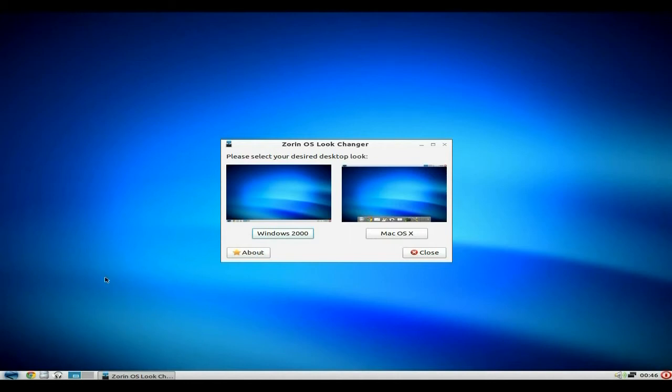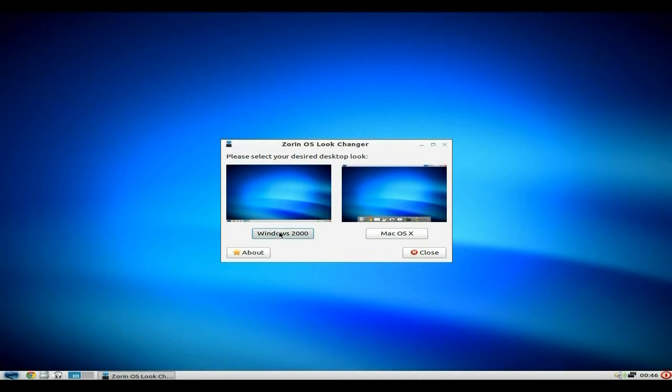At the moment we're in the Windows 2000 look. They're trying to make Zorin easy for Windows users to come across and use Linux. OK, yes, I know it's Ubuntu based, but in Zorin OS 5 Lite you only get two choices, which is Windows 2000, which we're in there, or Mac OS X.